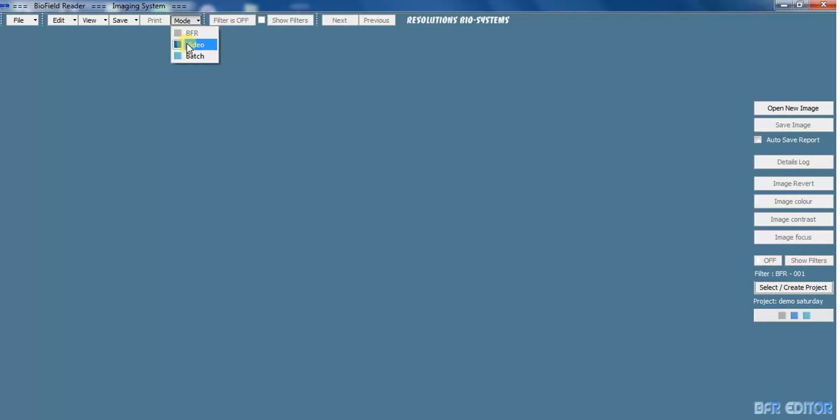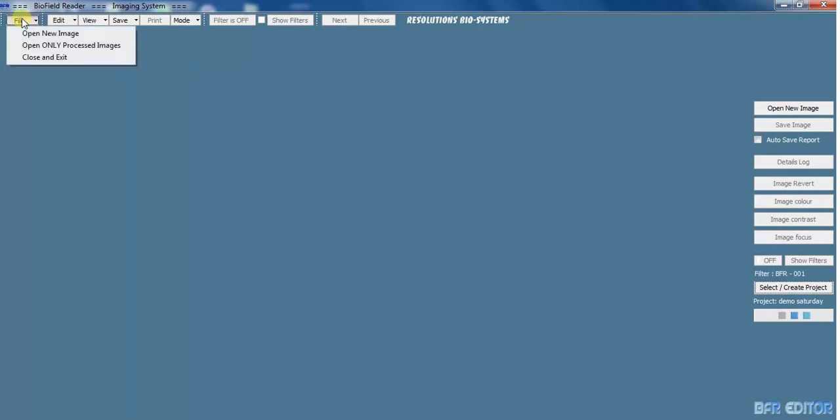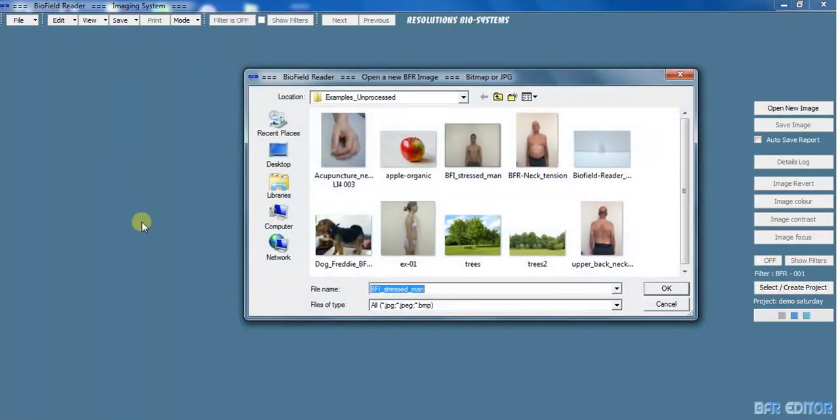Batch mode is for processing batches of photos or images at one time in the same folder. So we're on BFR. I'll open up a new image, take this chap.